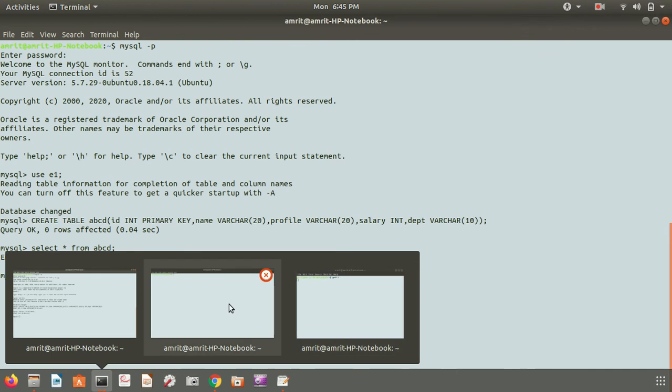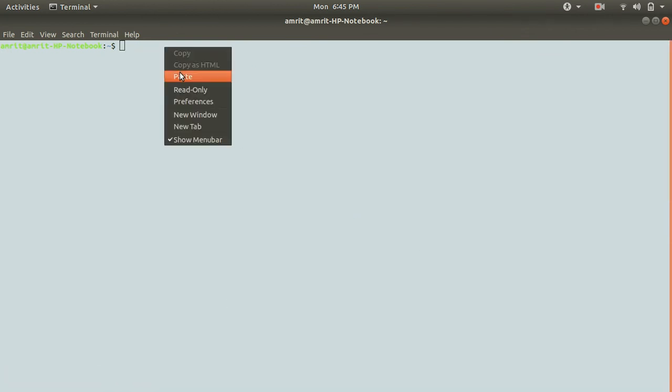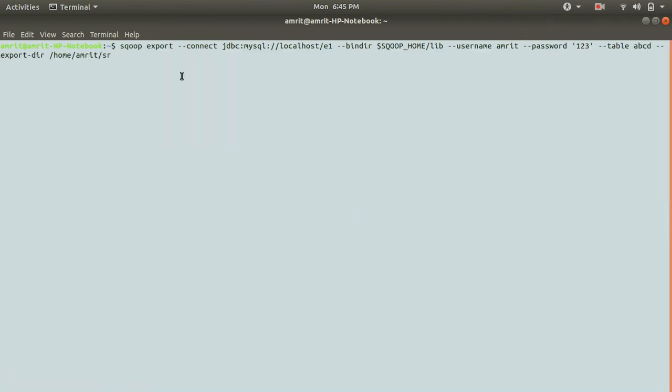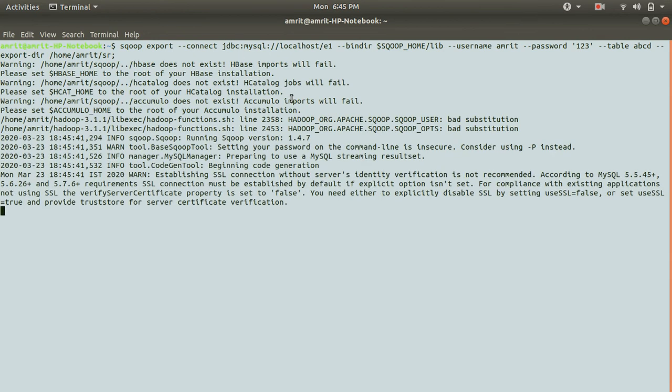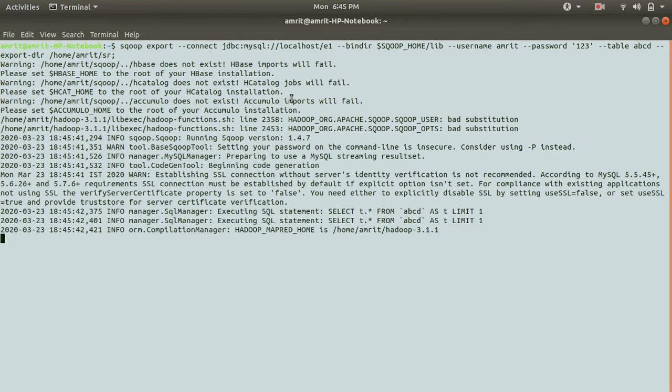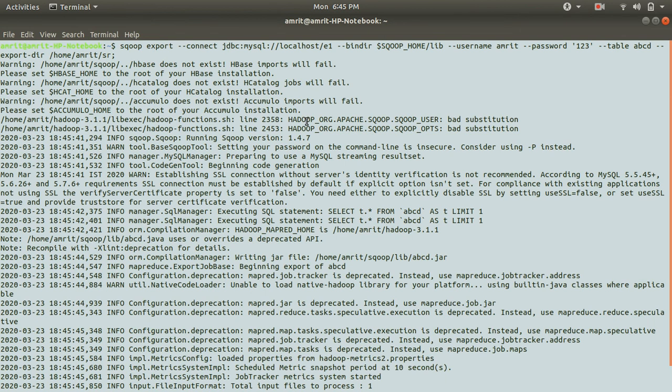Once I do the export process it will be populated with the one record. As I've already explained in previous video, Apache Scoop works on top of Hadoop MapReduce. That's the reason behind the scenes you can see the MapReduce working here.